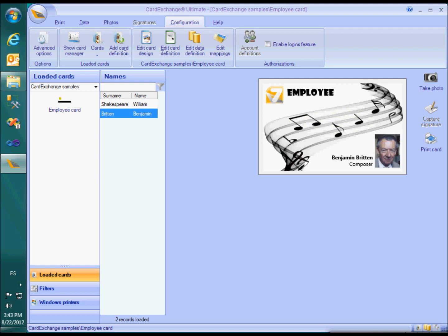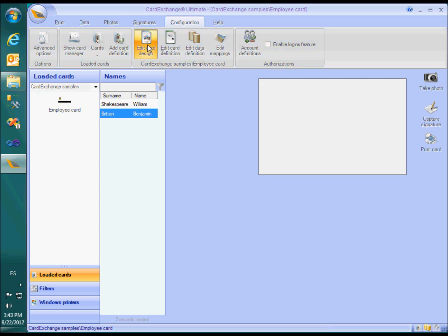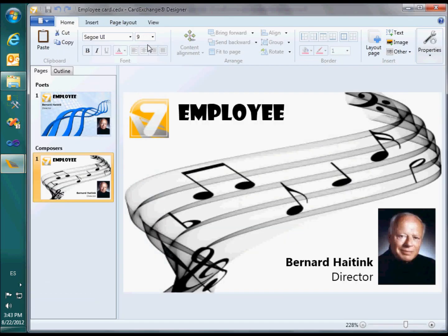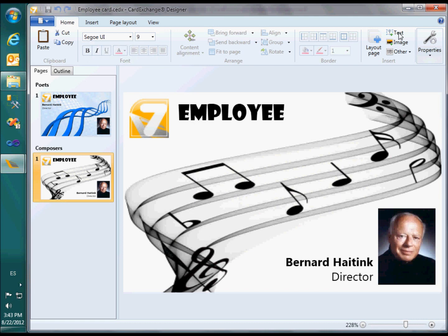When printing multiple records per card, special care has to be taken when the card is double-sided. CardExchange needs to make sure that the front and the back side of each record are printed on the same piece of the card. CardExchange can only do that when it knows for each page whether it will be printed on the front or on the back side. To that end, there is a checkbox in the page layout menu called Backside.